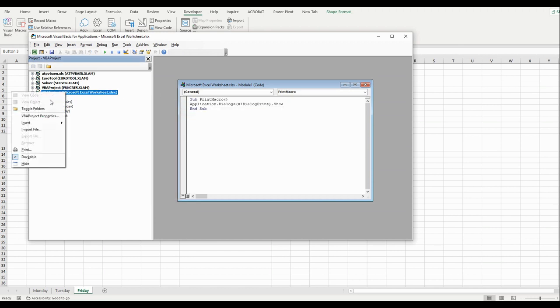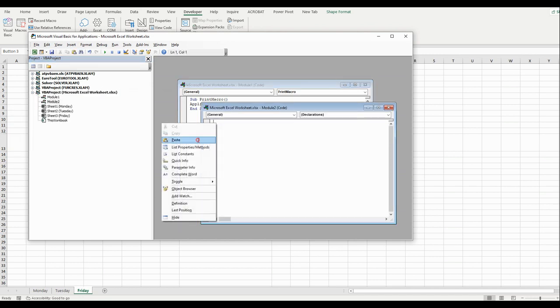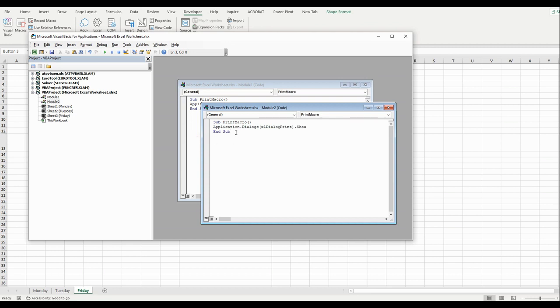Let's create a module. Insert Module 2. Paste the code here.